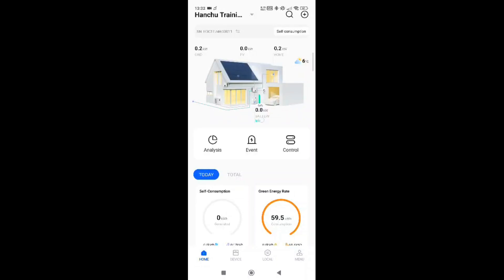Underneath that we have the battery. This is telling us the actual working mode — it's currently in an idle state — and it's showing us how many watts are either going in or out of the battery, and it will give you an SOC percentage.